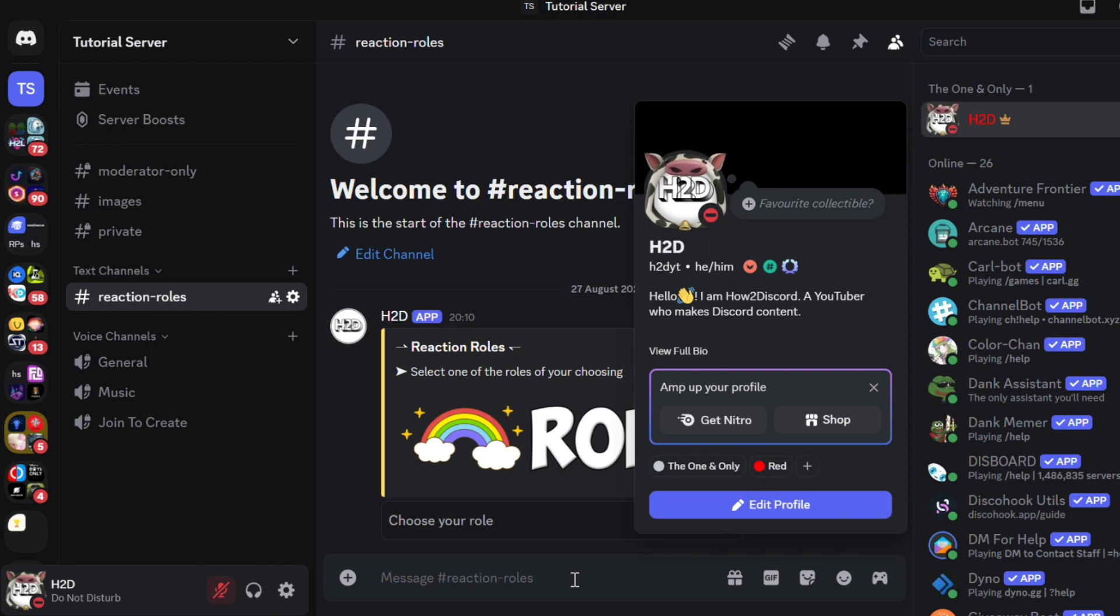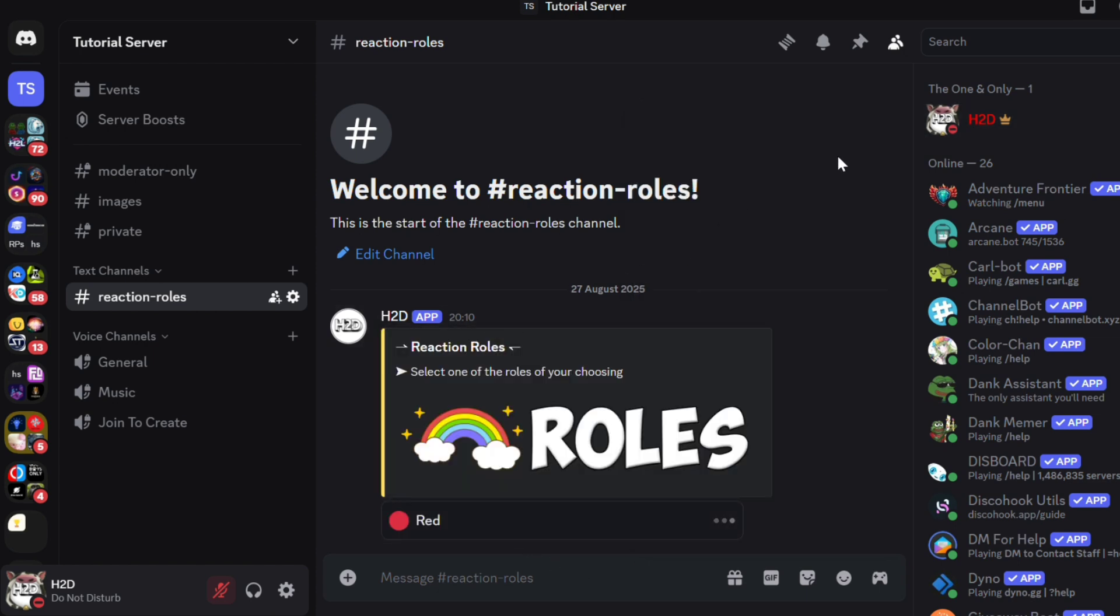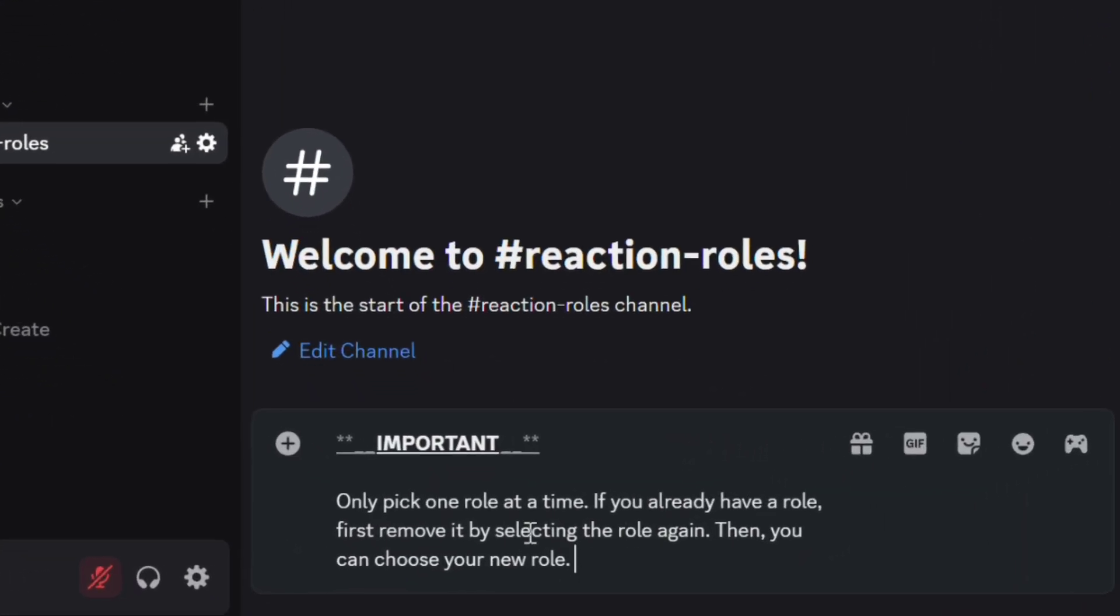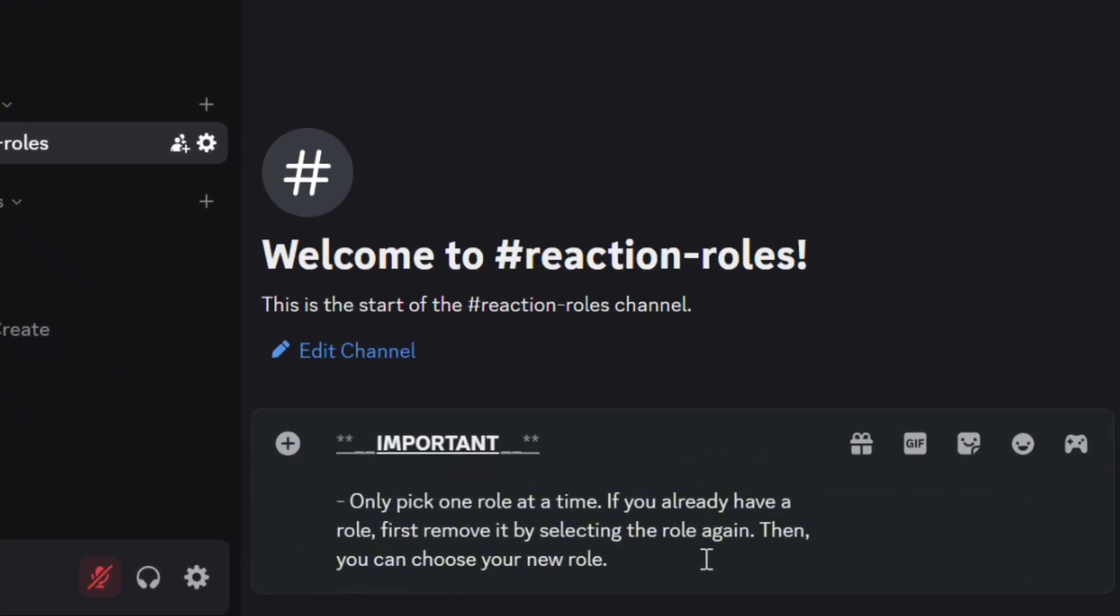Removing can be done by selecting the role again. If you think your server members might find this confusing, you can pin a message with these instructions.